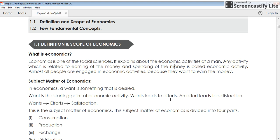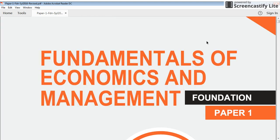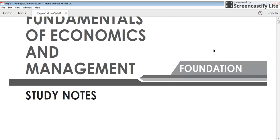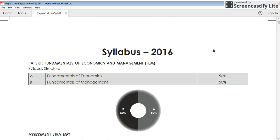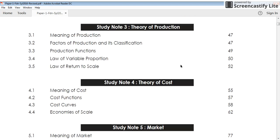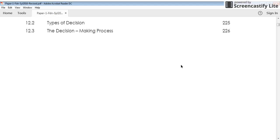Today we will start with the introduction of economics. This is the first paper in CMA Foundation and the name is Fundamentals of Economics and Management. There are two topics in this subject: one is economics and another is management. Both are divided into 50-50 marks, meaning 50 marks for fundamental economics and another 50 marks for fundamentals of management. Let us start with the economics topic.